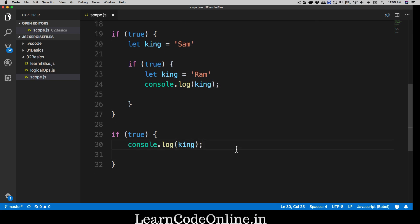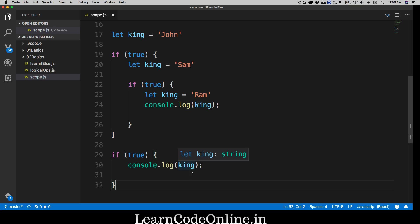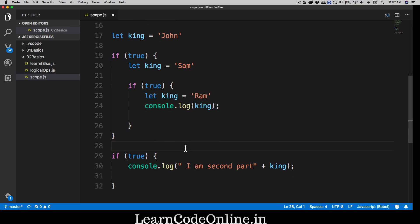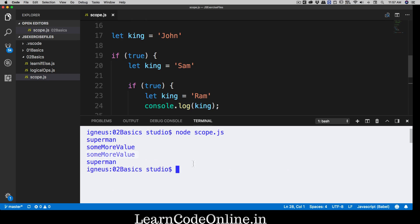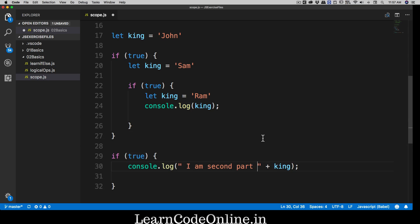So here's the classic King's Territory problem. The global king is here and he has two territories — two kids. One territory has no king defined, so the global king is ruling there. If we print the king in that second territory, the global king acts there. Let's run this: node scope.js — and we got Ram printed, and we got John for the second part. No issues at all.